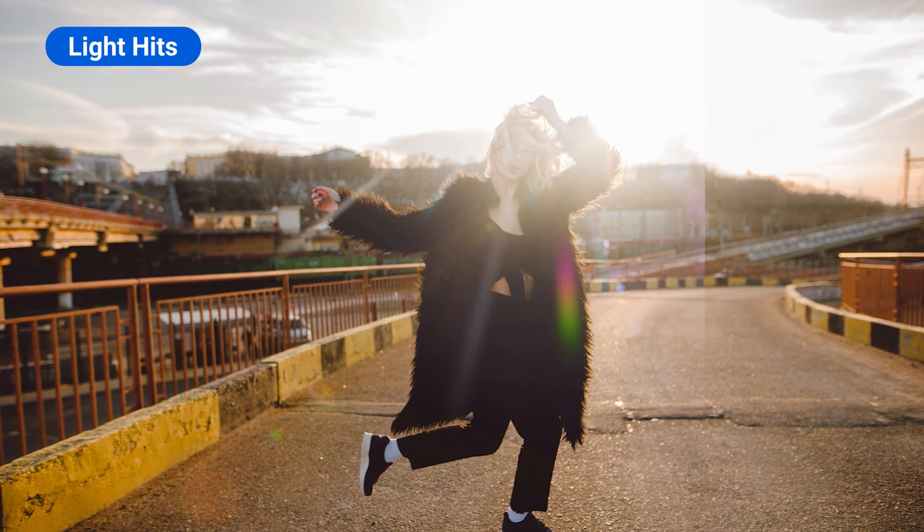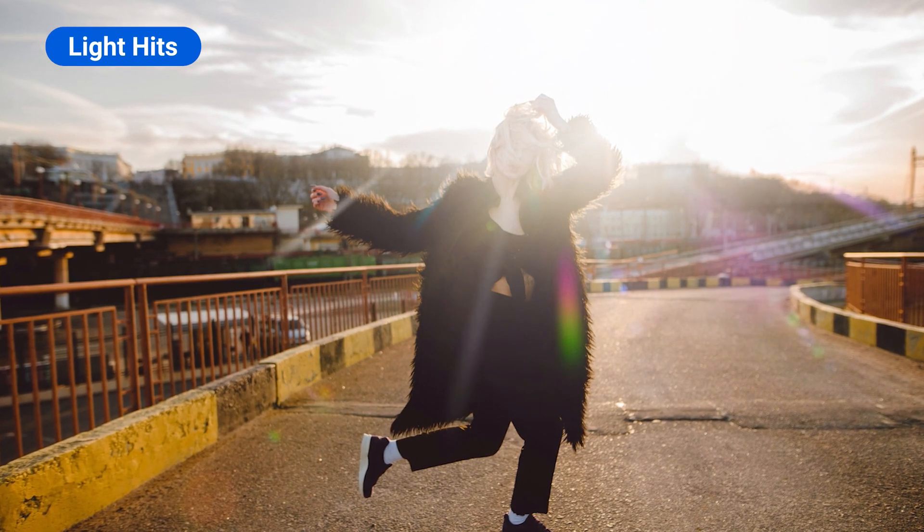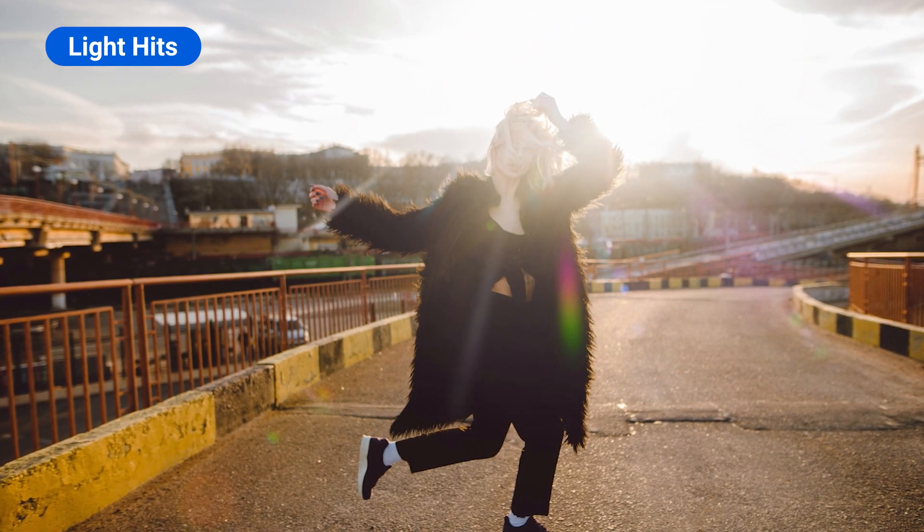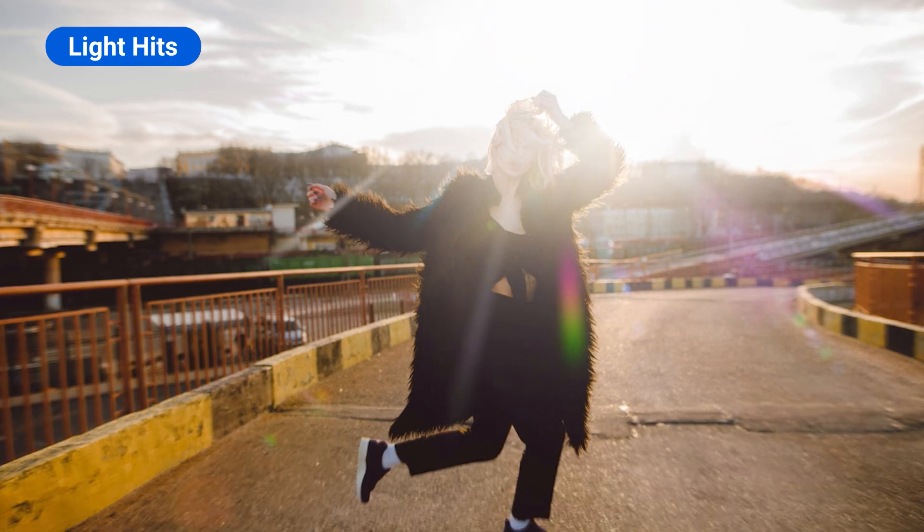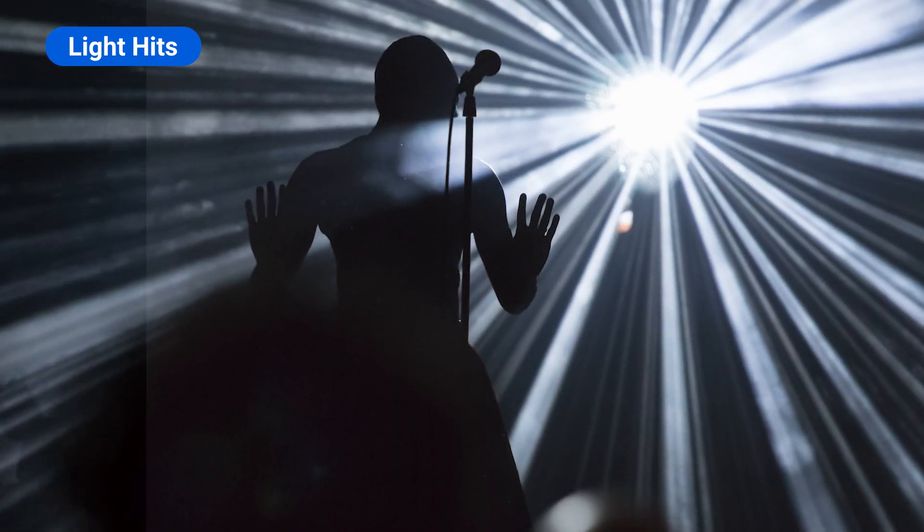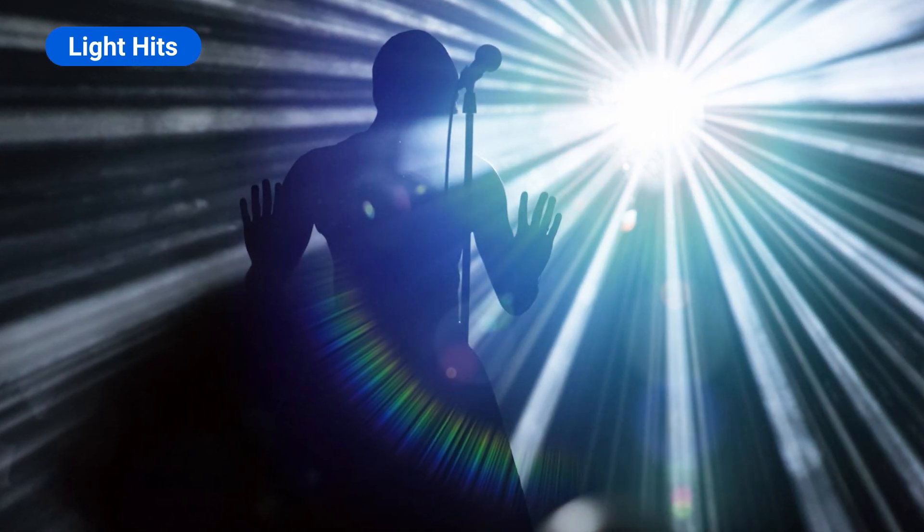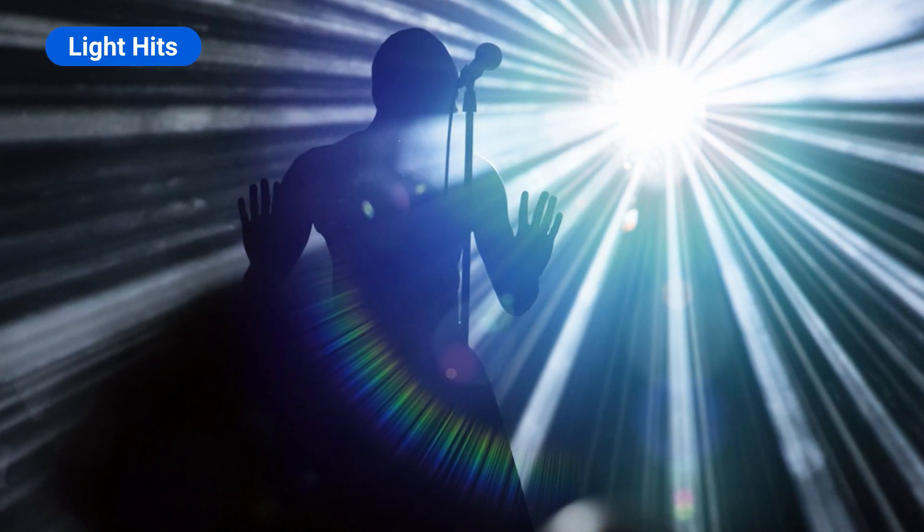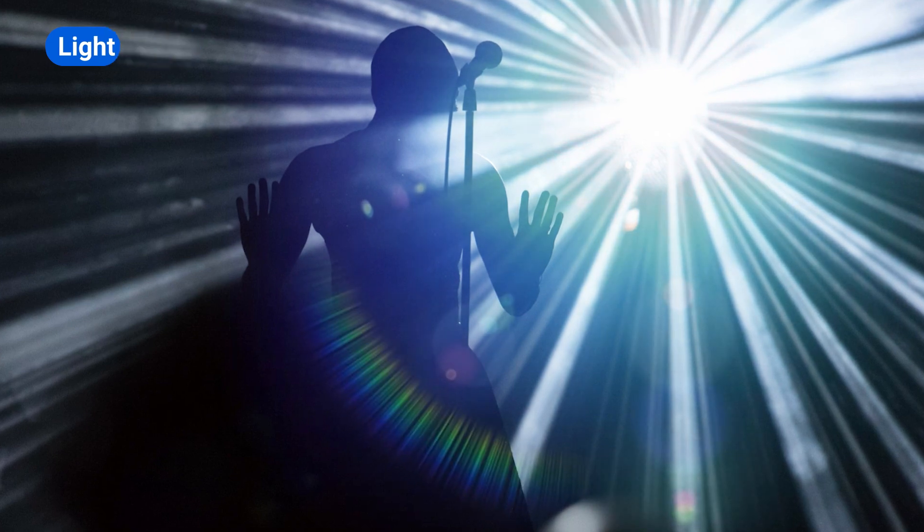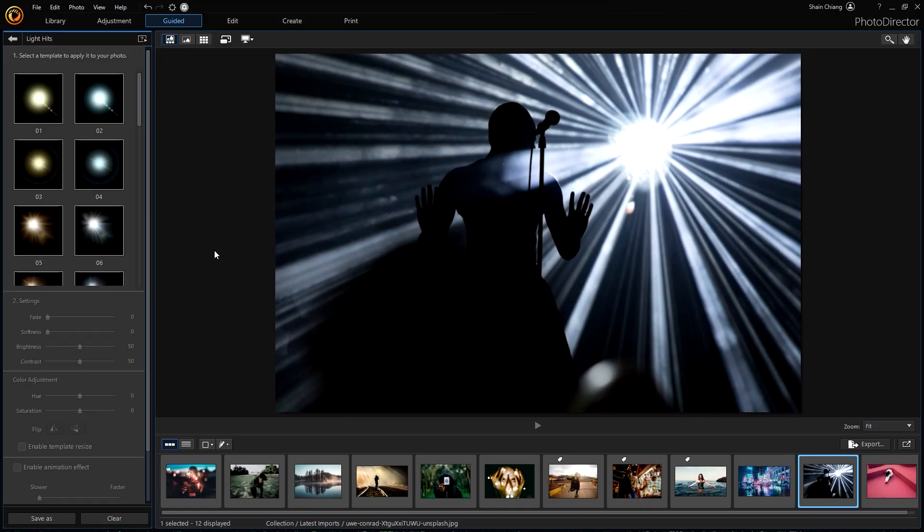Lastly is the Light Hits effect, which can help make any photo look brighter with a burst of light. Editing with all Light Effect tools are similar, so next I'll show you a quick demo on how to edit with the Light Hits tool.